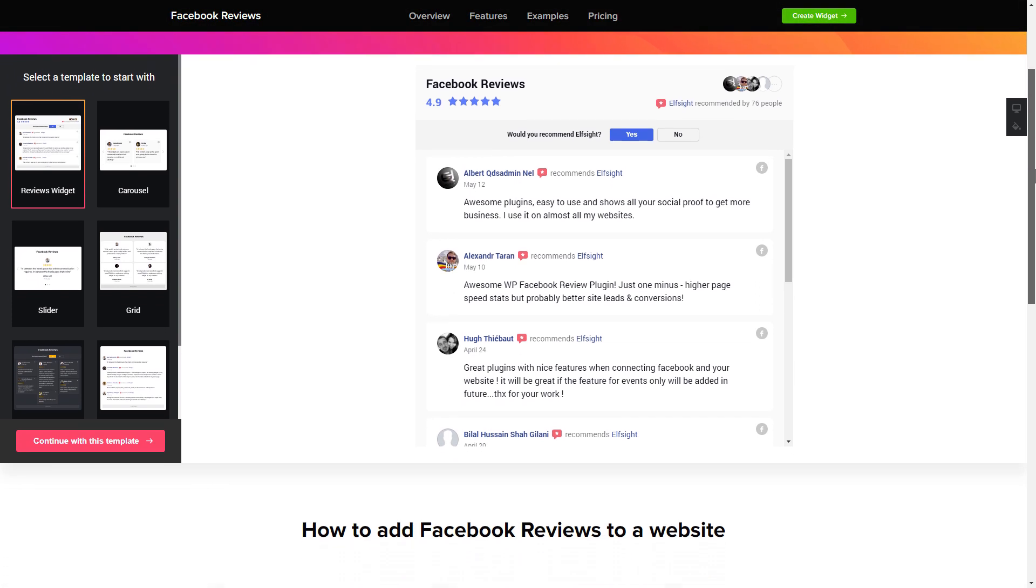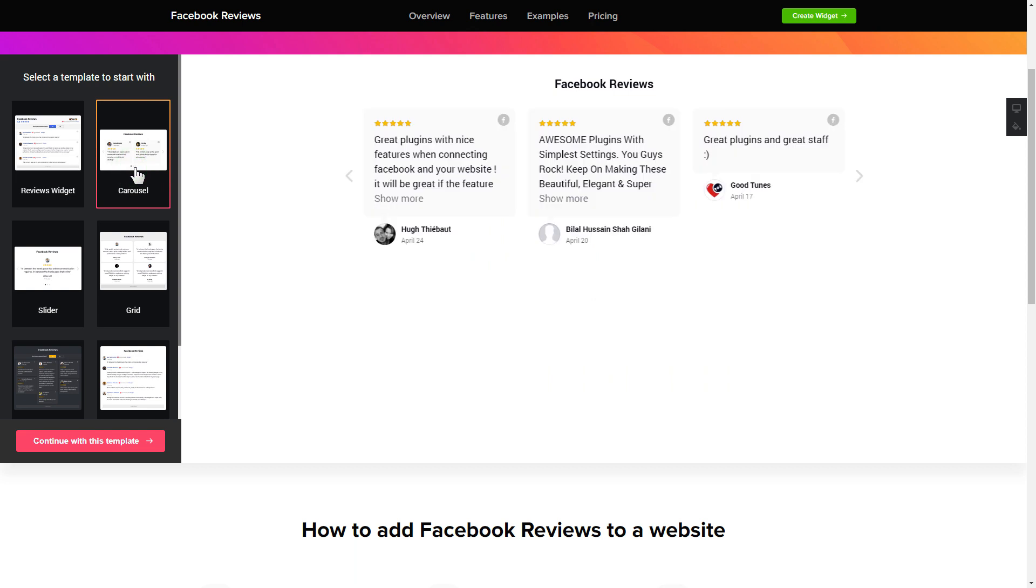Let's create your widget. Begin by choosing a template that suits your case best. Click Continue with this template.